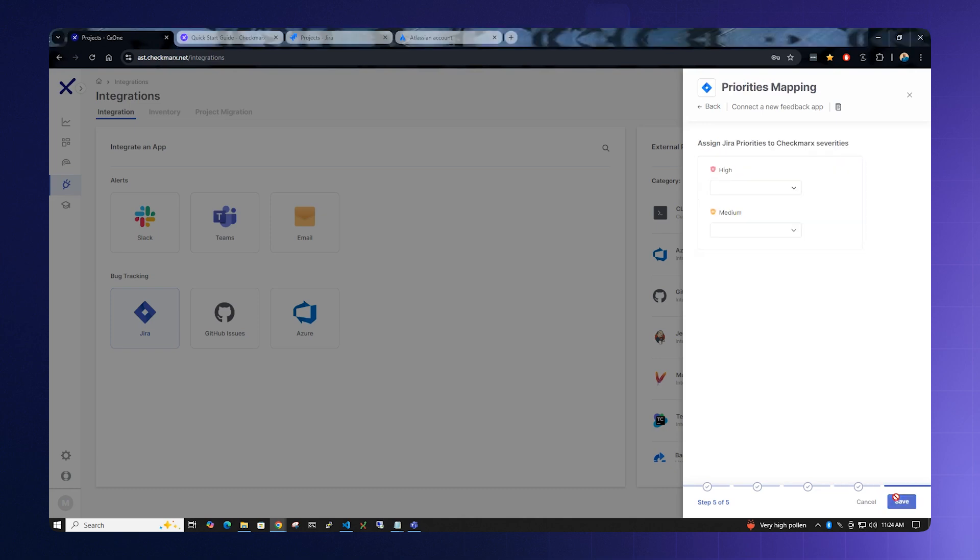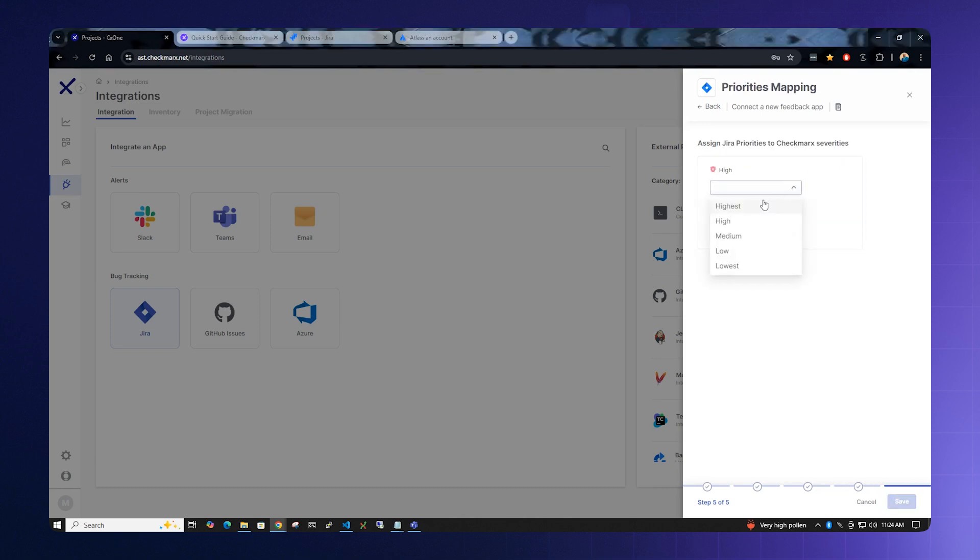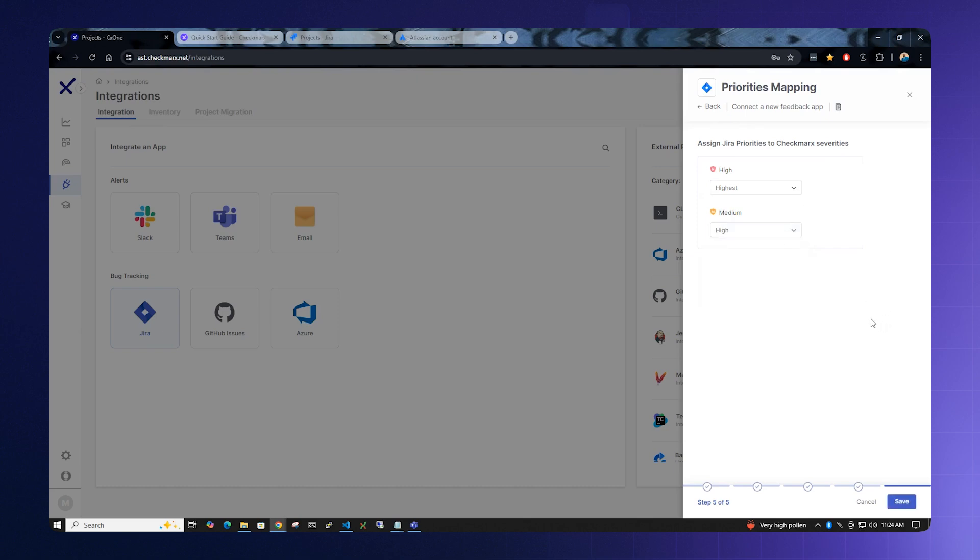Select Next. For priorities mapping, select Highest for High and High for Medium. These are the two values that we set up before for Jira, and this is how Jira maps these compared to Checkmarx One. Once all of this is done, please select Save.